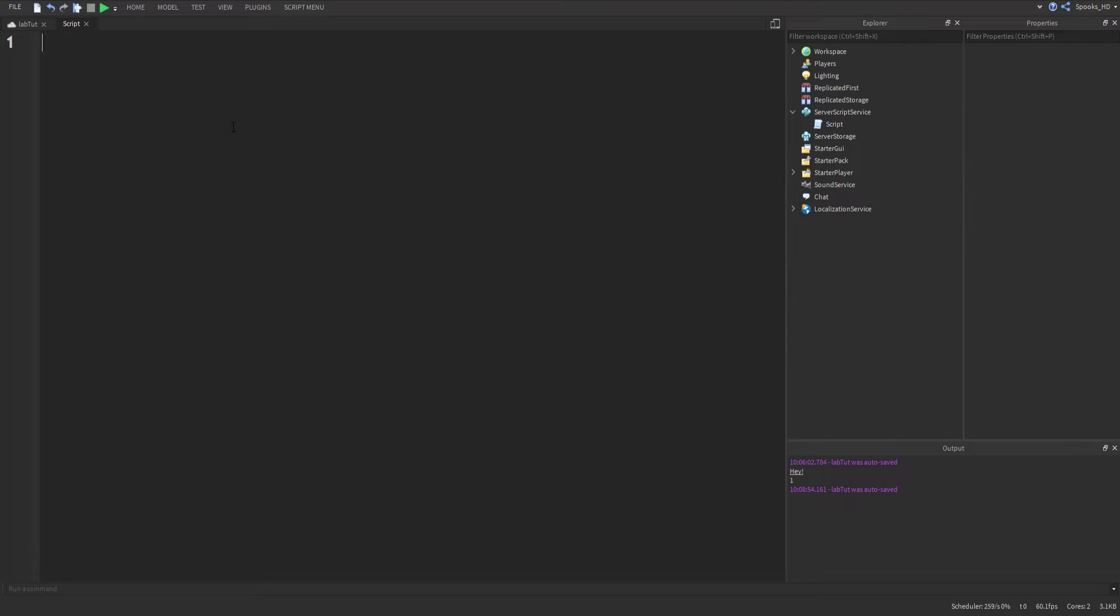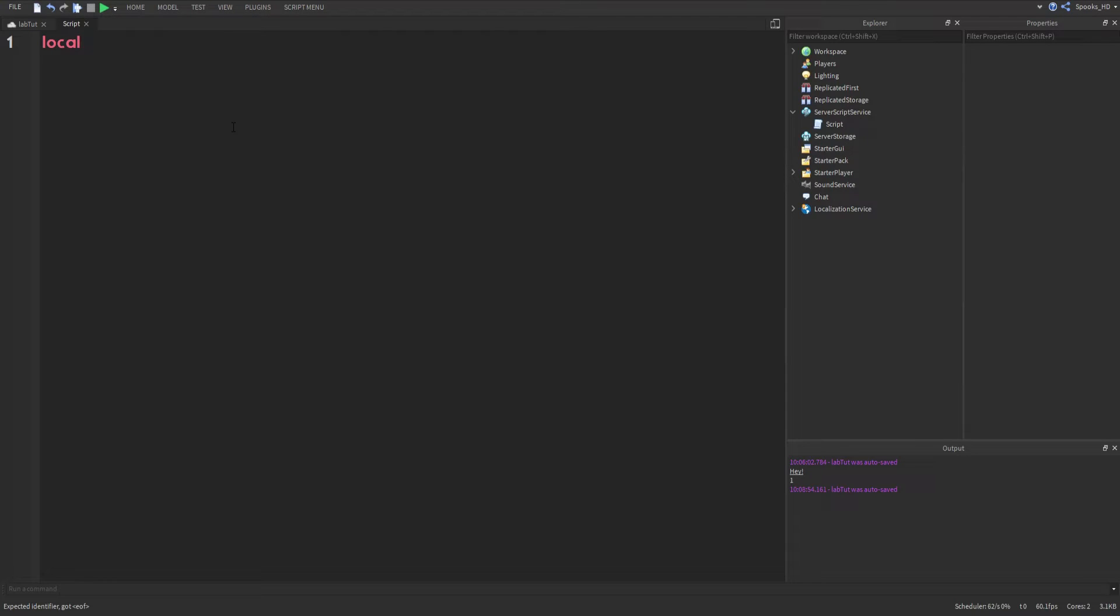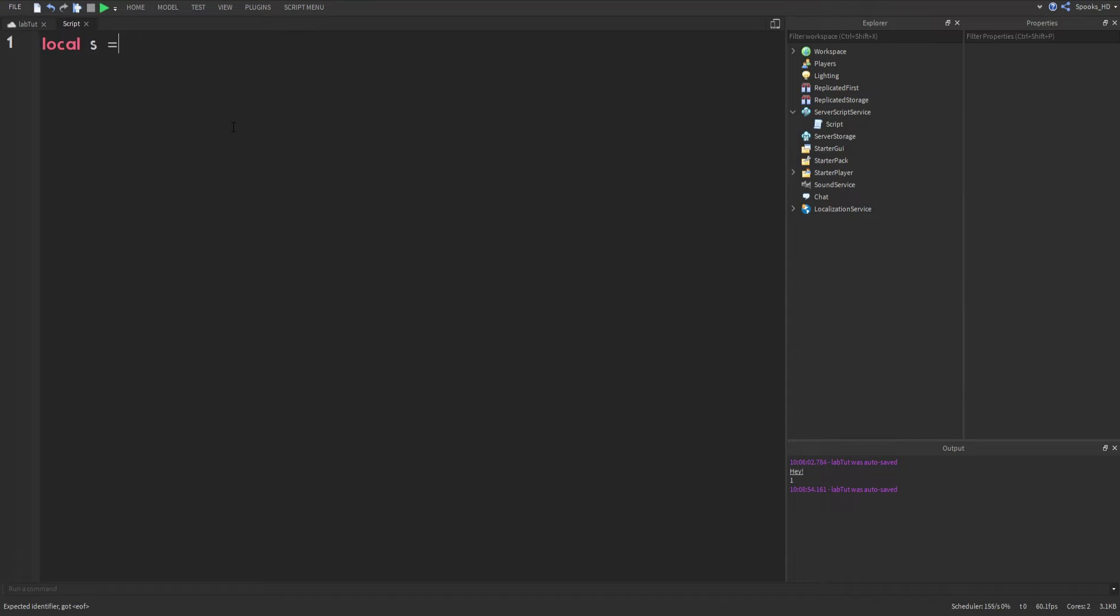Let's create our first local variable first. So local, we'll just do 's' is equal to, and this is how you set a value, a variable, by using equals. You don't have to put a space, you can have it like that, but you can't do this.